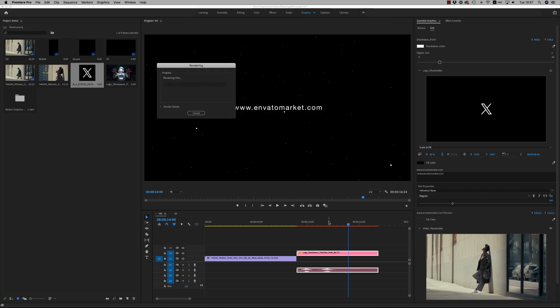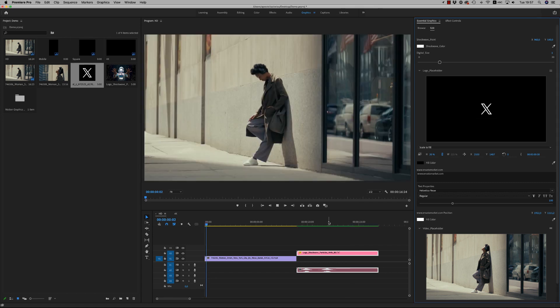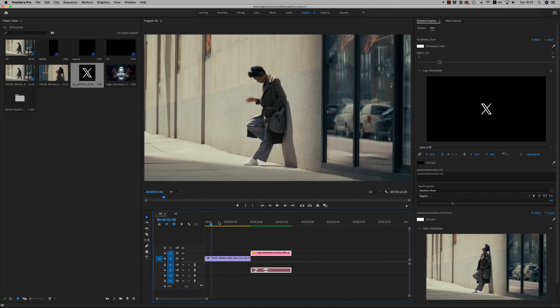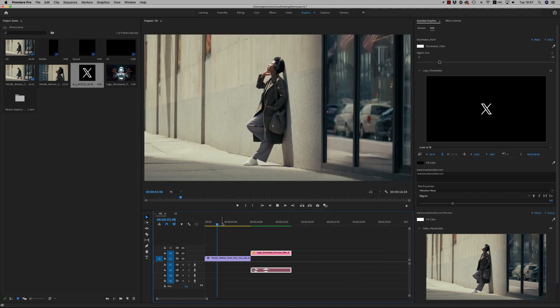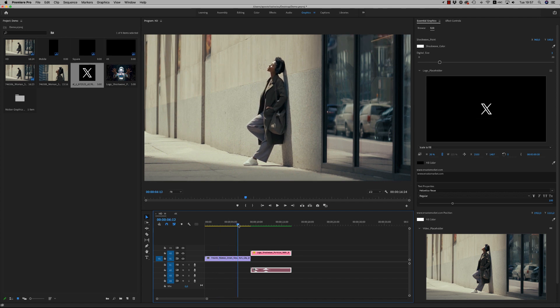The render was about 40 seconds. Let's see now the result.